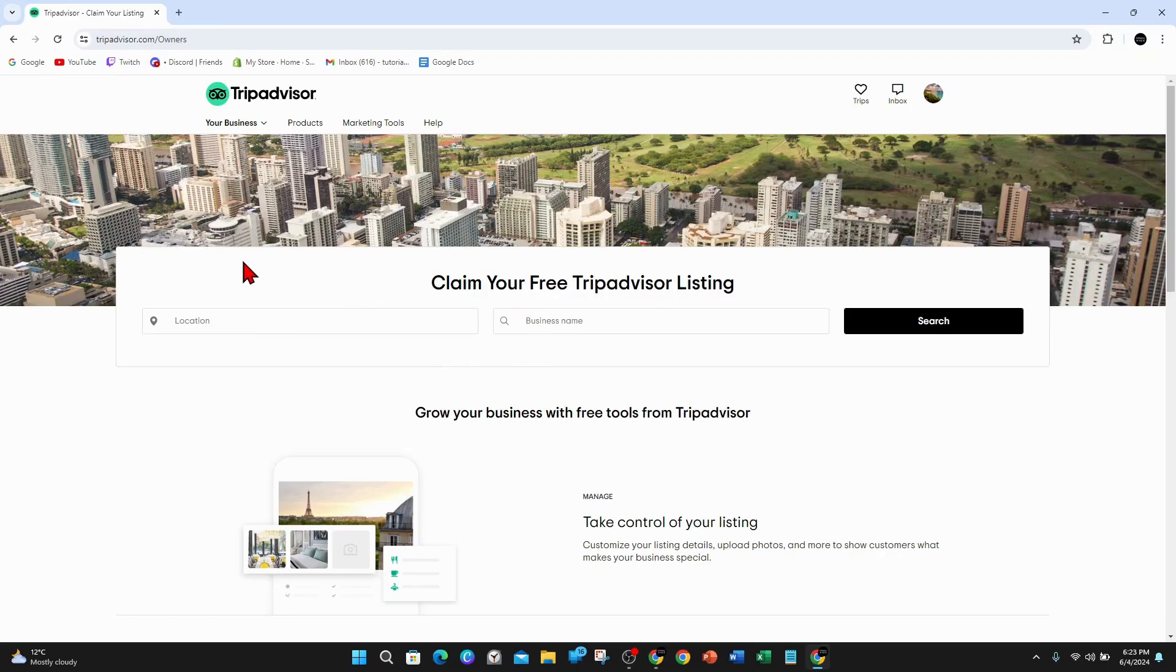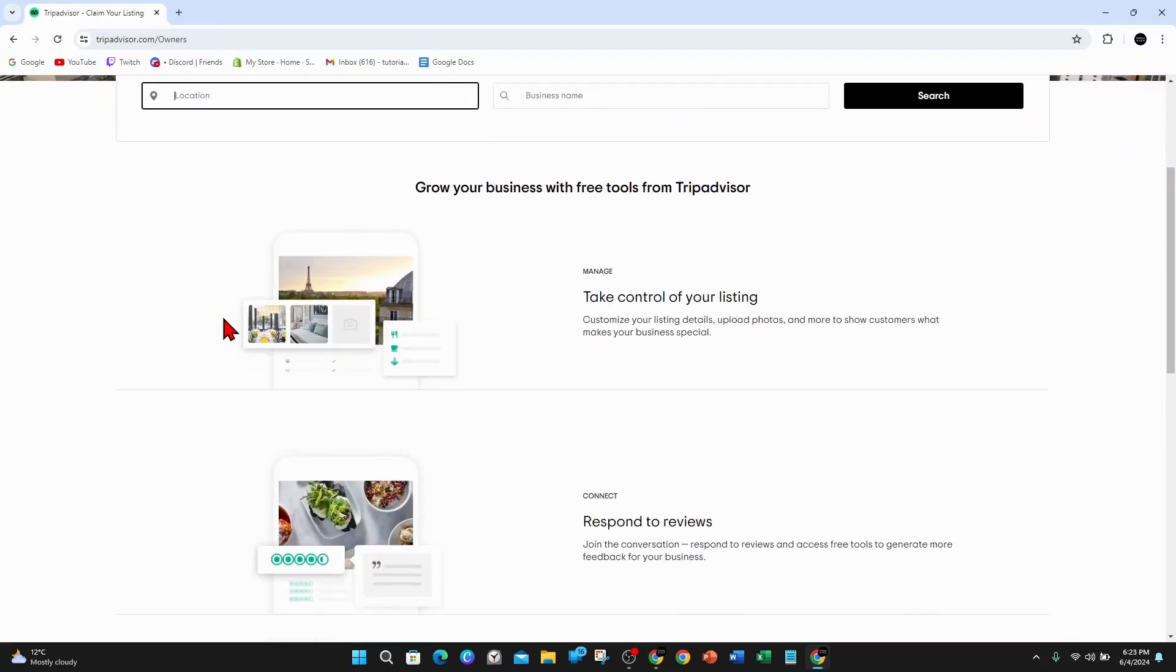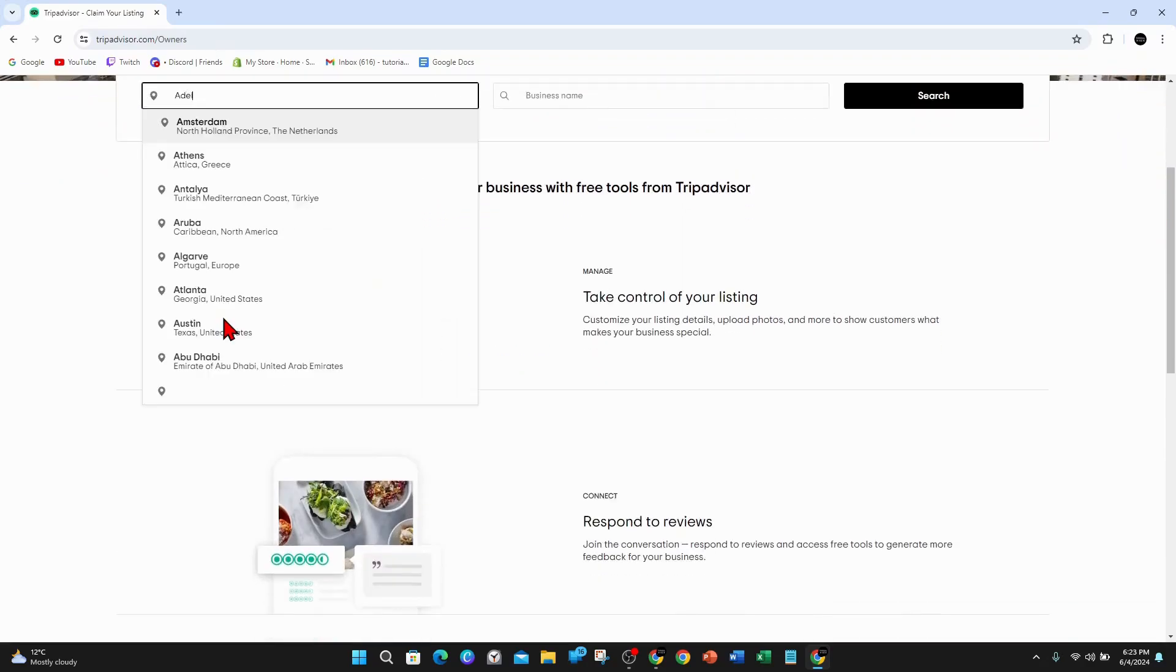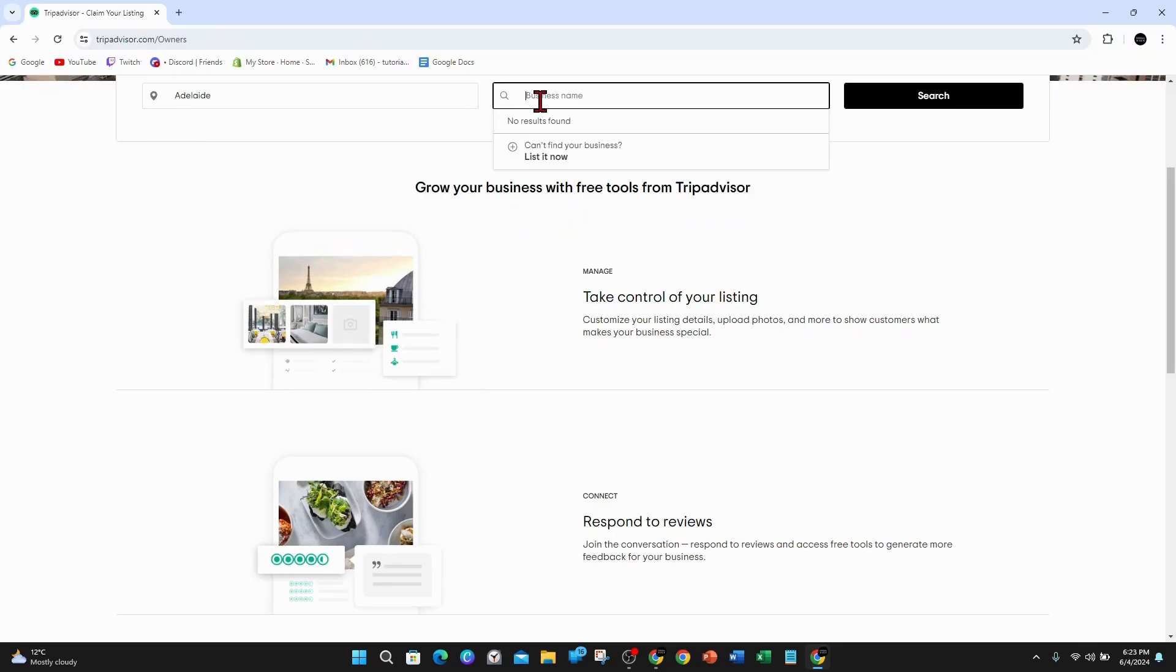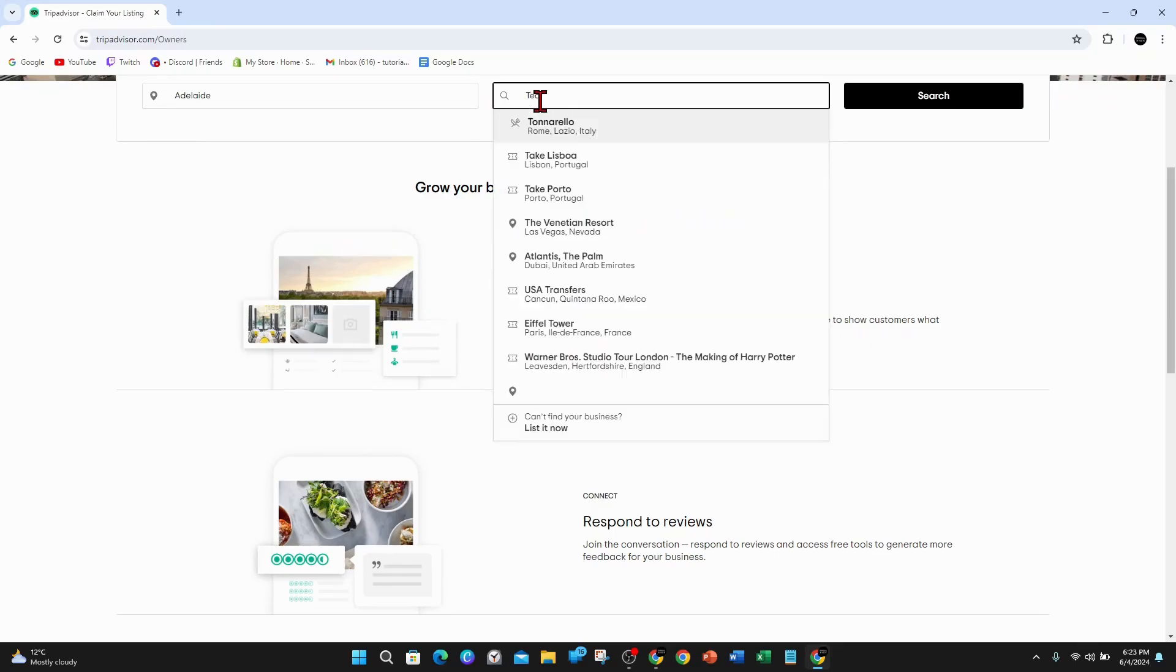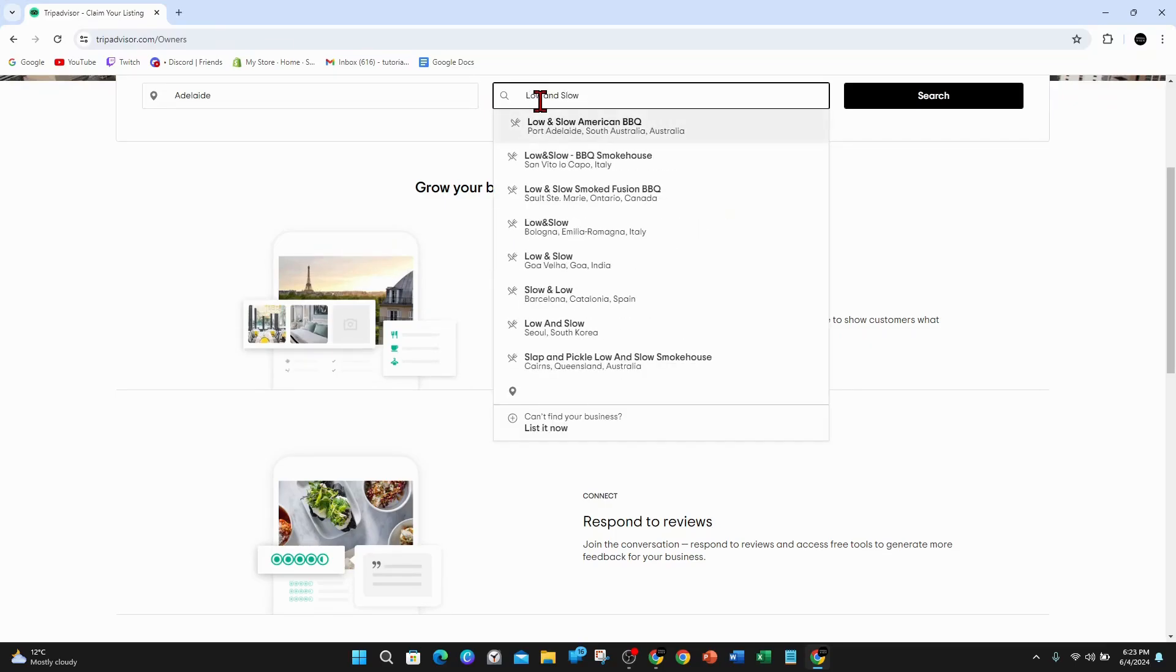Or if it hasn't been listed on TripAdvisor, you can put in location and business name. I'll do this as a demonstration. I'll pretend I'm going to be a restaurant here in Adelaide. So what I'm going to do is put in Adelaide and then business name, low and slow.